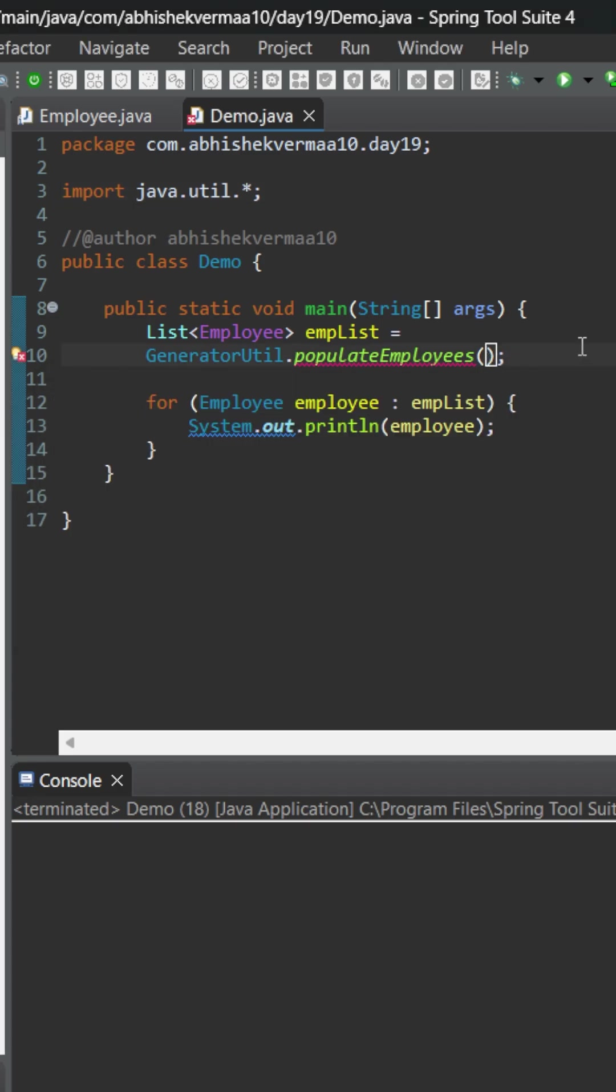So let's see how we can do it. The first argument is an integer, that is the total number of employees we want to generate. So let's say I want to generate three. The second one is going to be a supplier. For this, if you remember, supplier is a default functional interface.